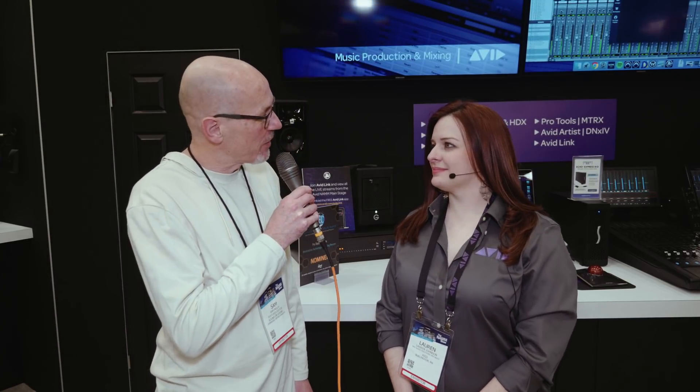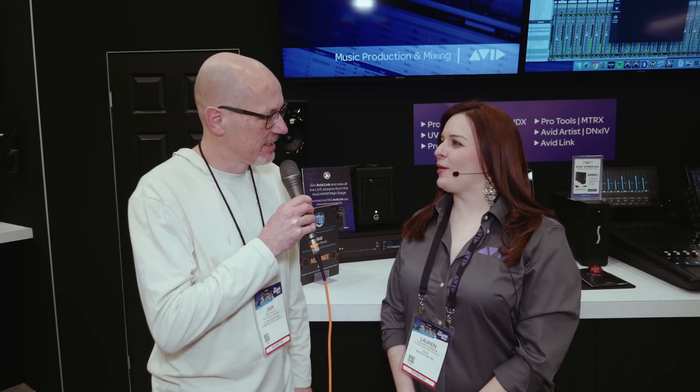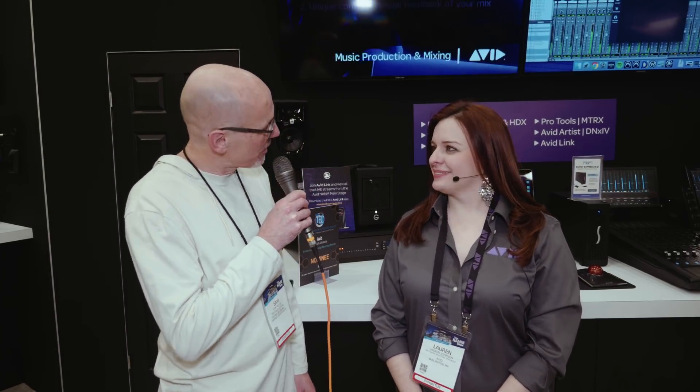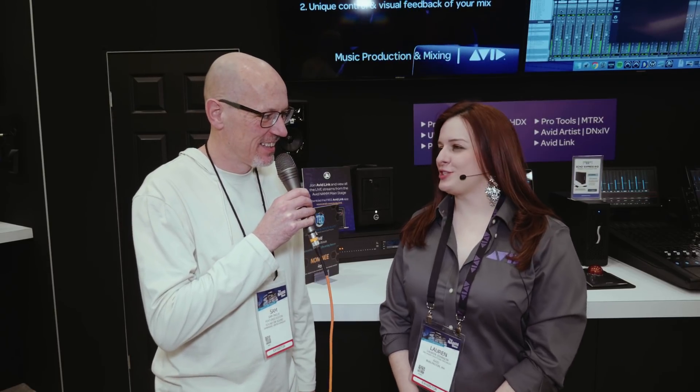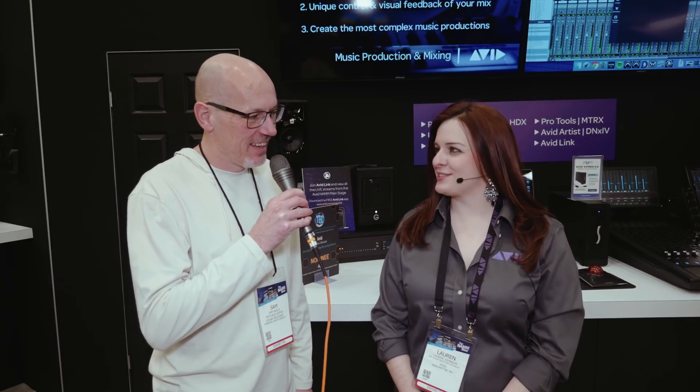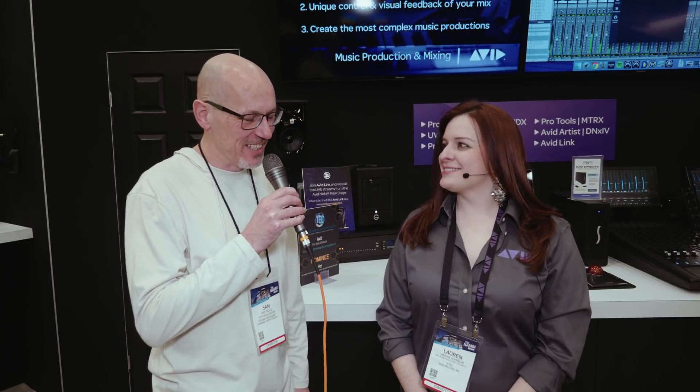Hello, Sam from Sound on Sound here. I'm at the NAMM show in Anaheim, California, and with me now is Lauren from Avid. Hello, Lauren. How are you? I'm good. Are you having a good show? We are having a great show. Day one, so it's good. Excellent.